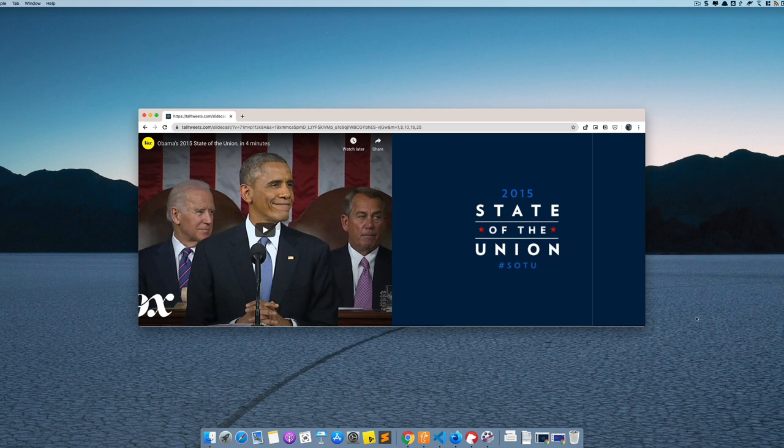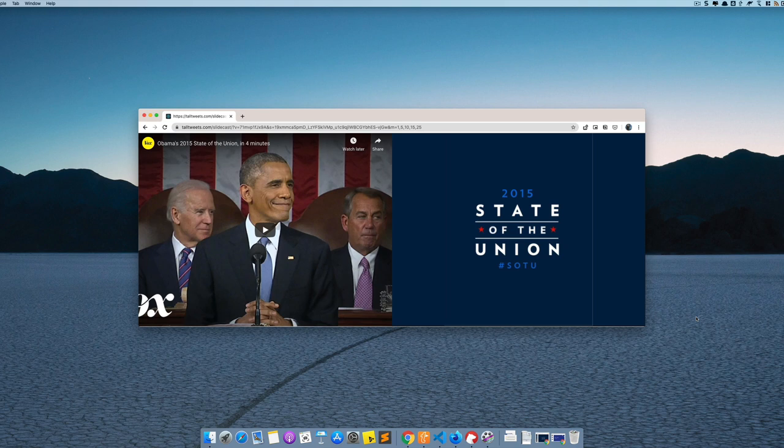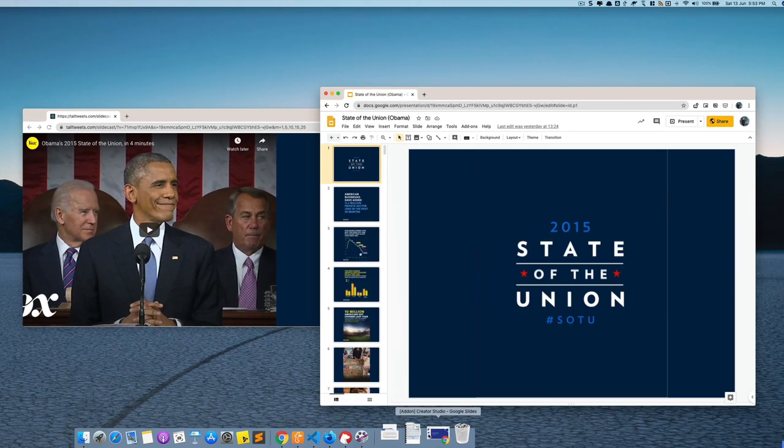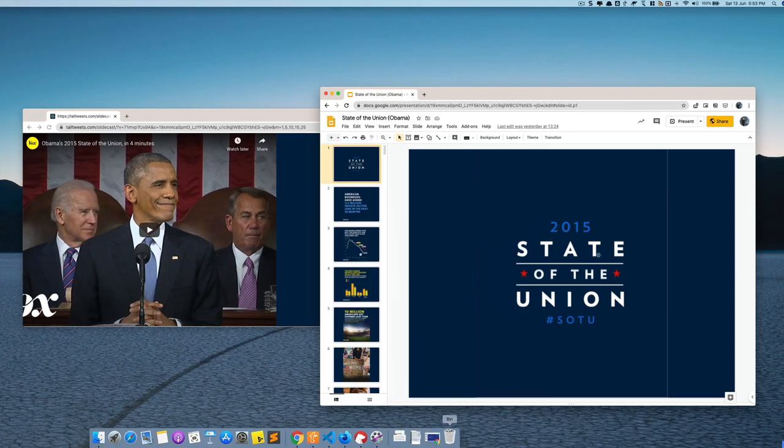So in this window I have a YouTube video on the left side. Now this one is from the White House YouTube channel and on the right side I have a PowerPoint presentation that is converted into Google Slides.